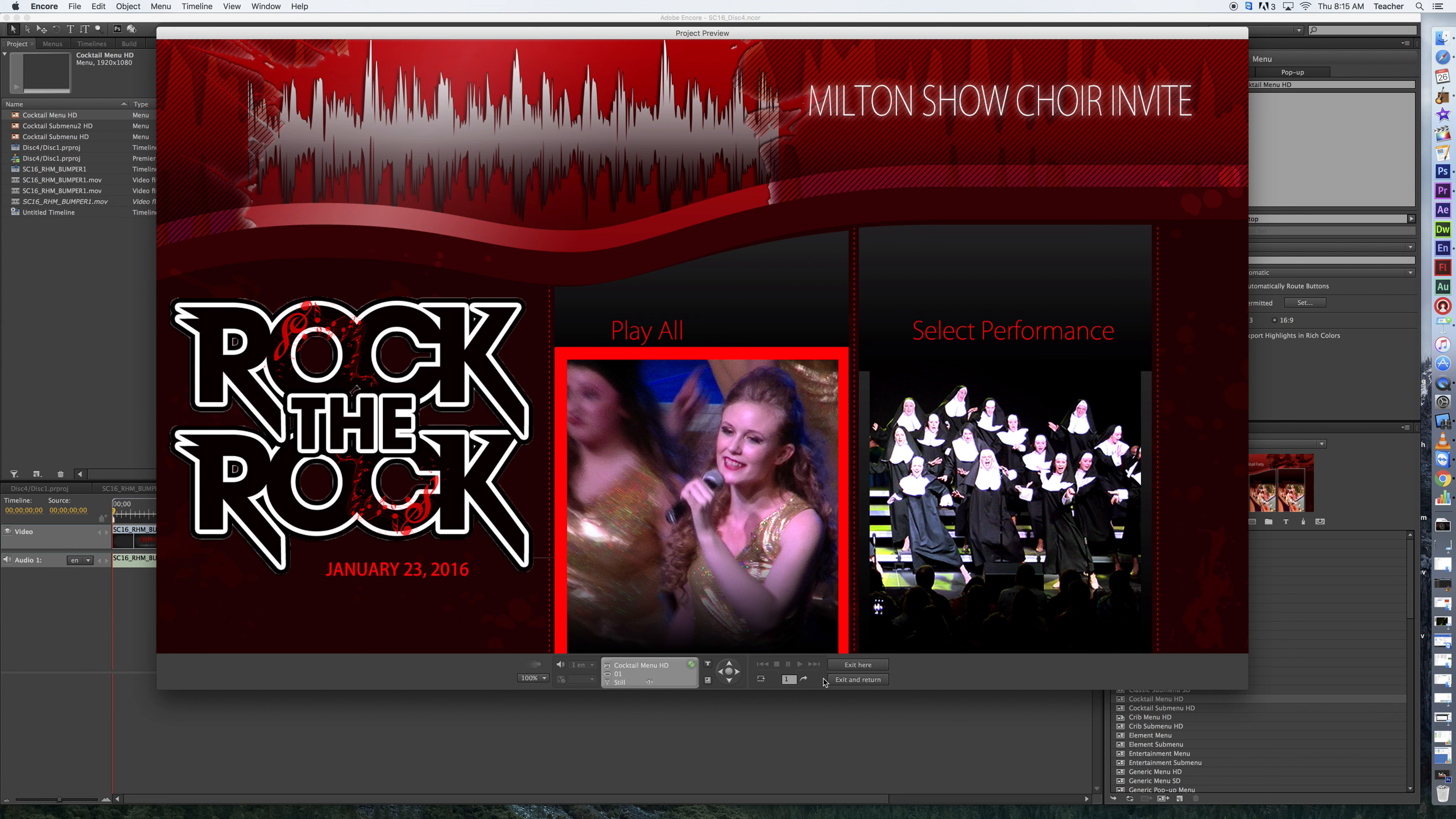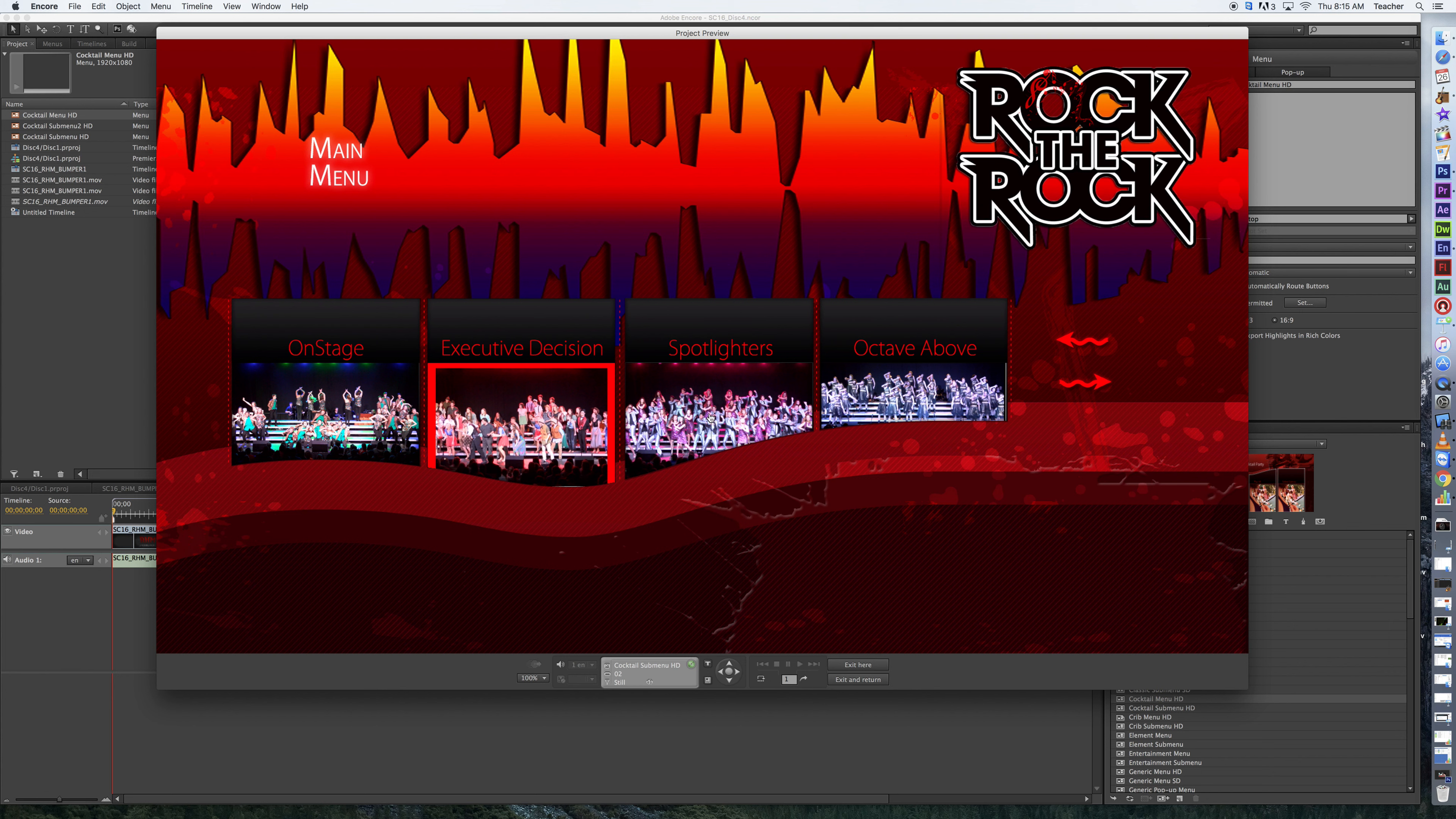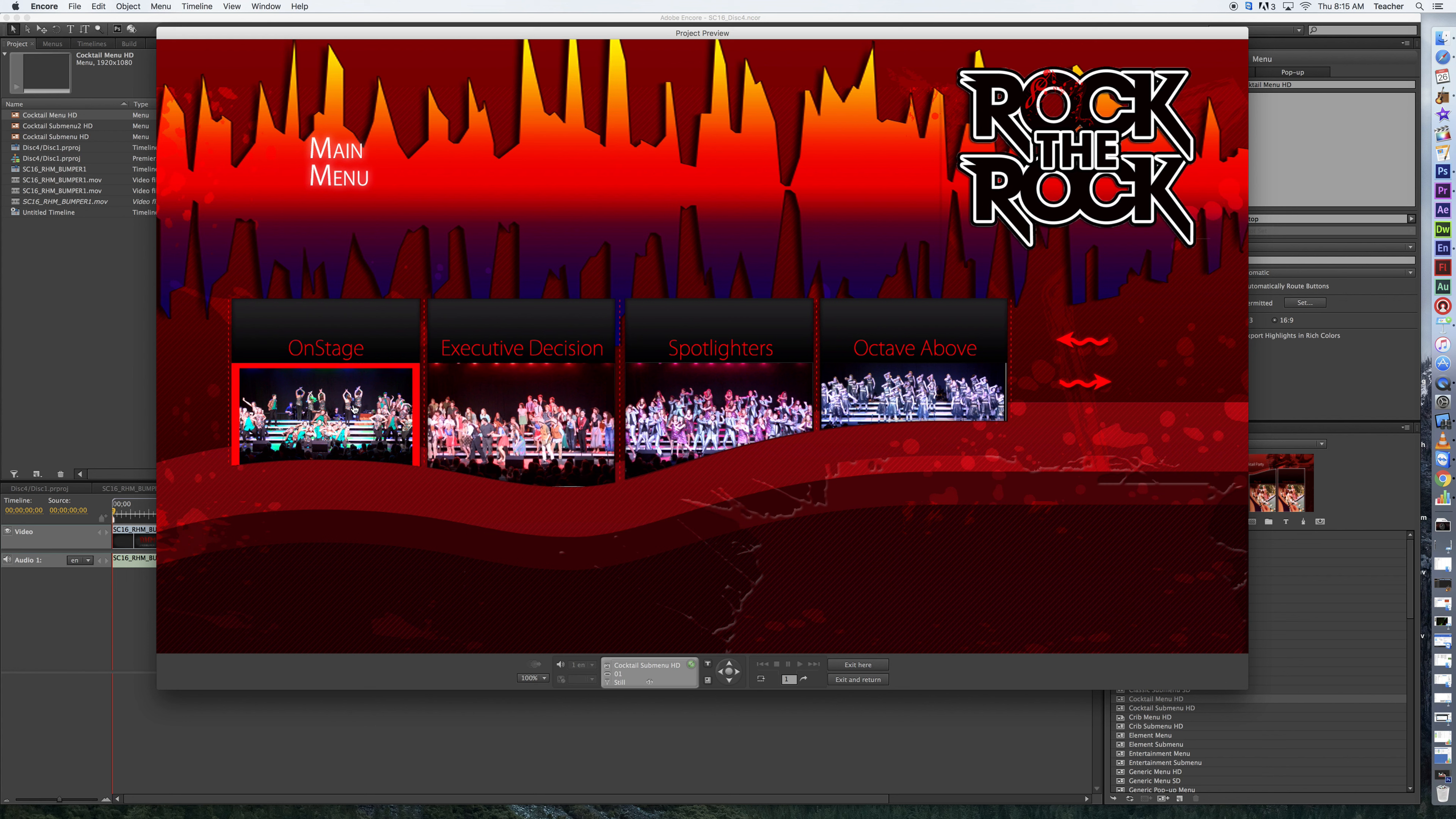And from here, this is already all linked up to everything else that I want, so if I go to play all, it'll go to chapter one. If I go to my select performances, it goes to the sub menu, and then it's got all of these additionally broken out here into their own thumbnails, and I can click to each of those.